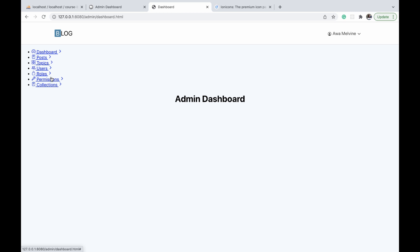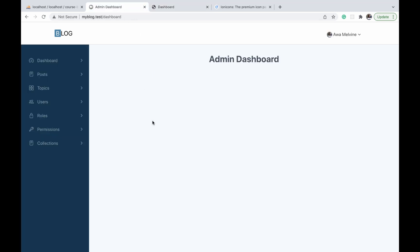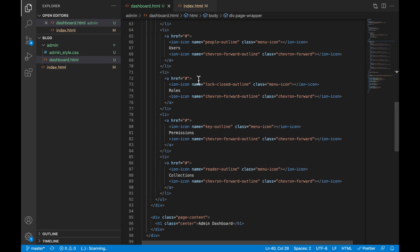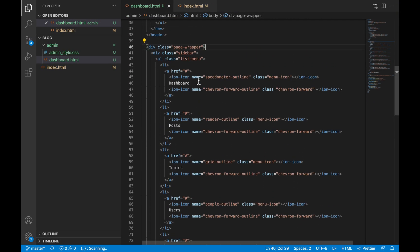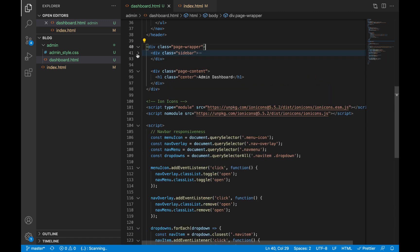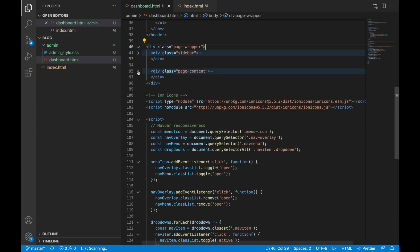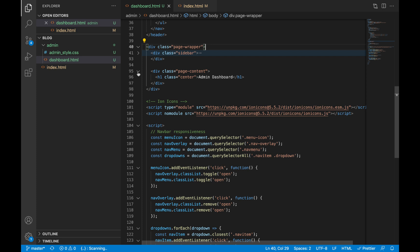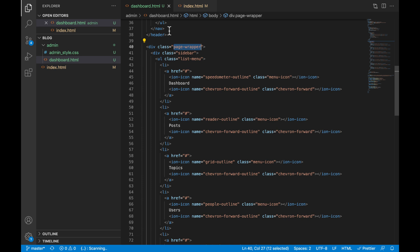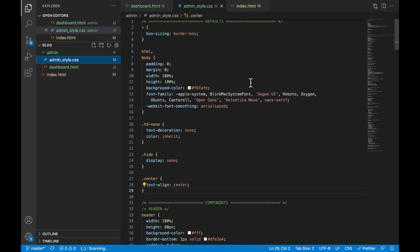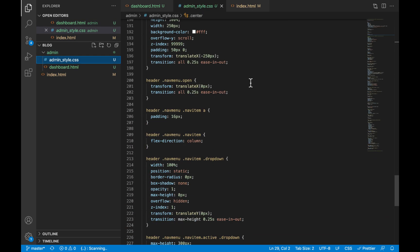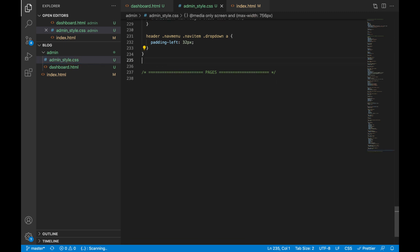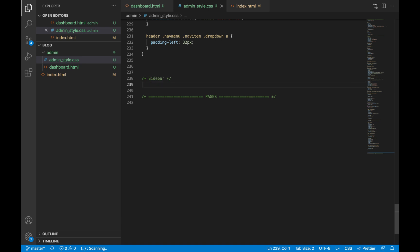Now before we style the actual sidebar, I want us to position the layout of these two elements to look like what we have here in the finished project. The sidebar is going to occupy approximately 20 percent of the page, and the page content will cover the remaining 80 percent. Both will be placed side by side—the sidebar to the left and the page content to the right. You remember we placed our sidebar side by side with the page content within the page wrapper. I'm going to pick the selector for the page wrapper and go to the very bottom in our admin style. I'll write a comment to signify that we are writing the styles for the admin layout.